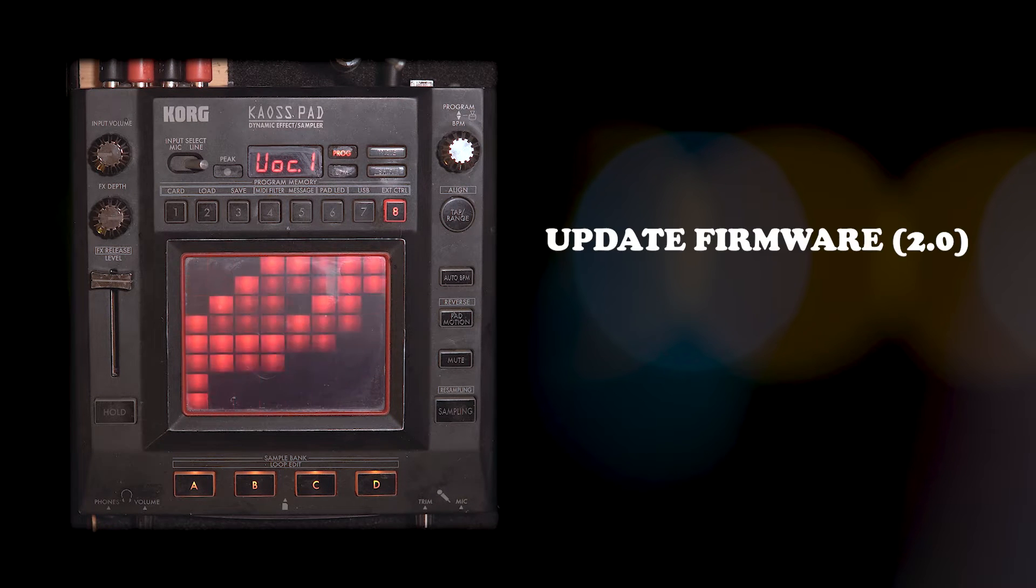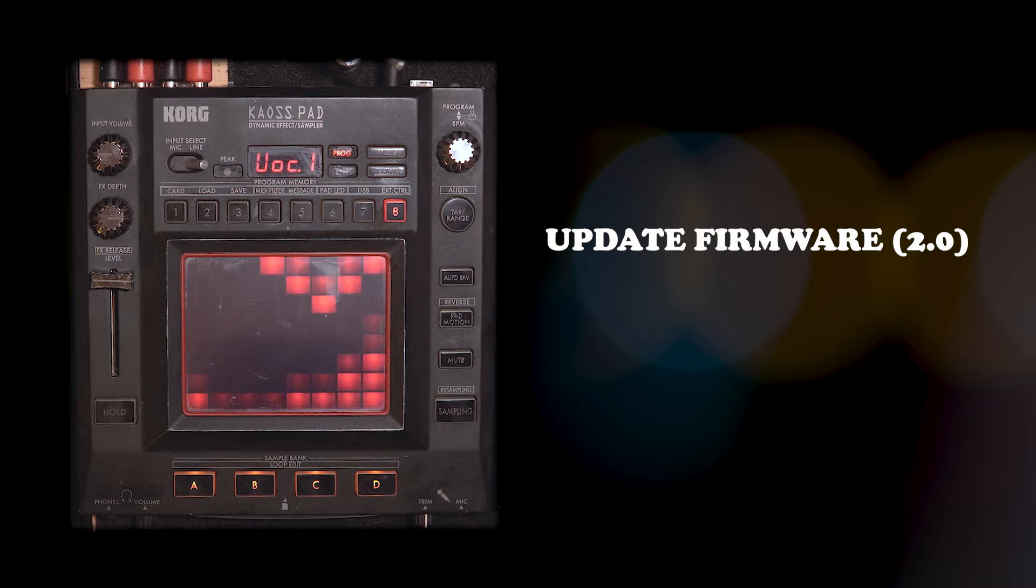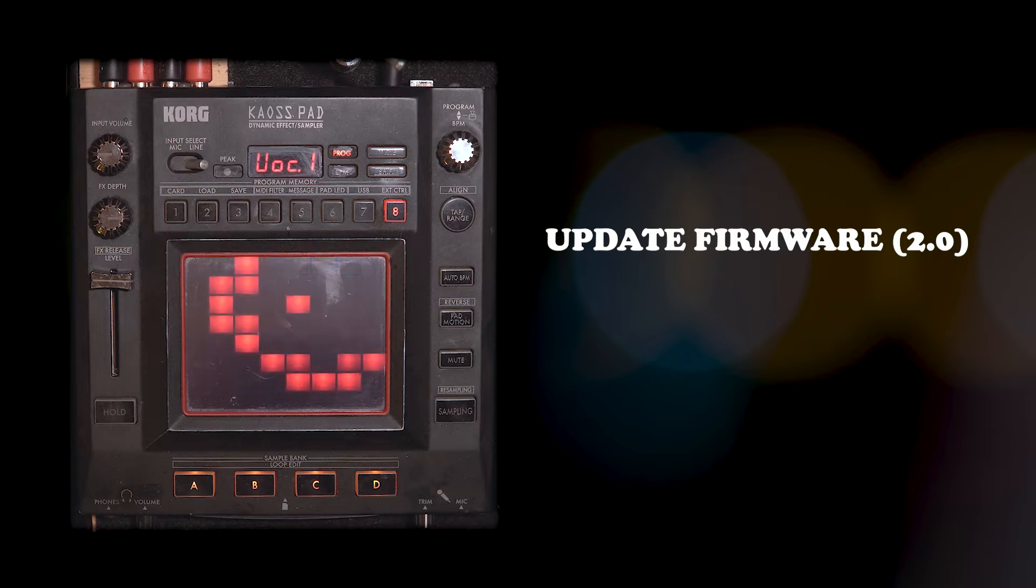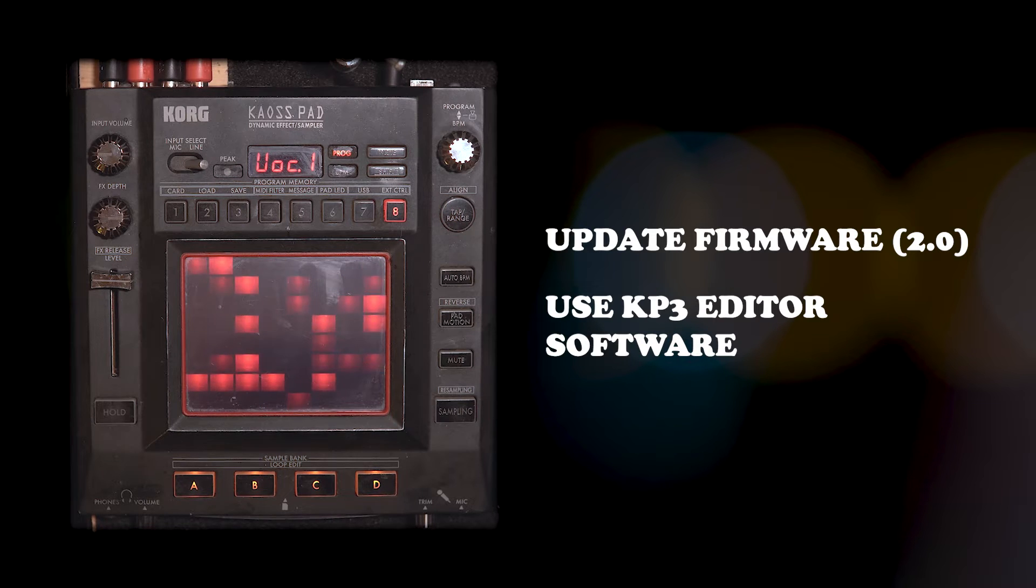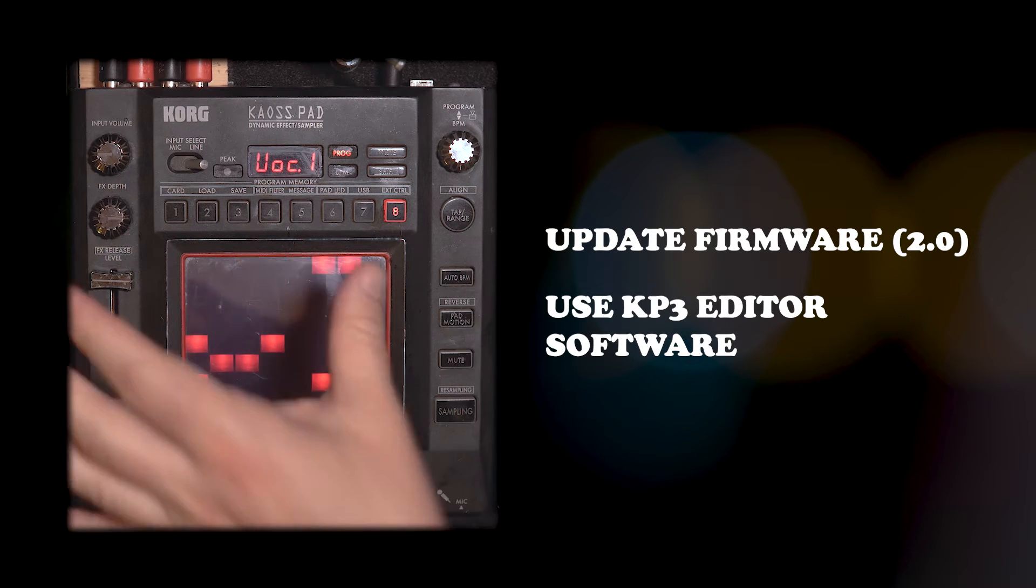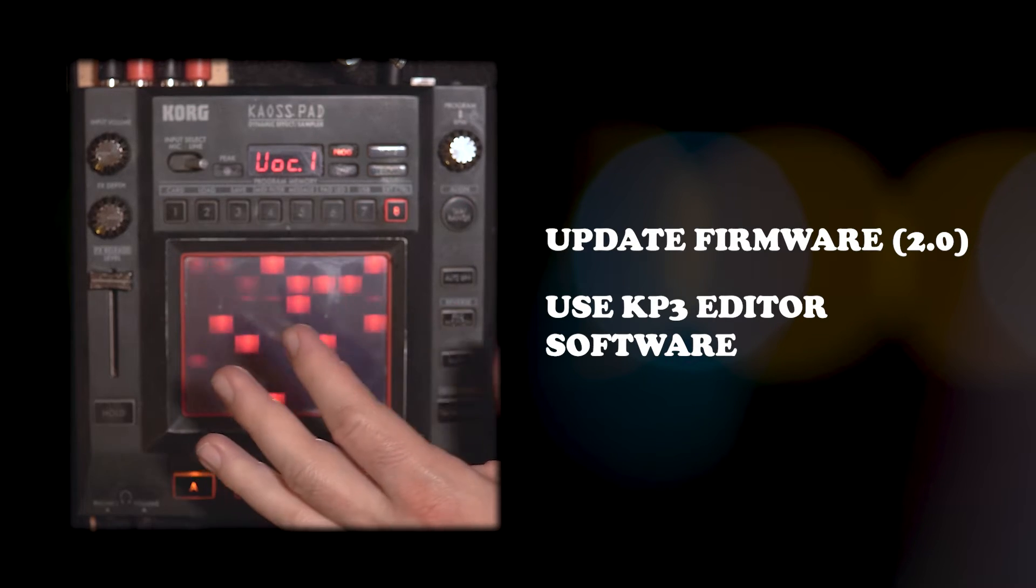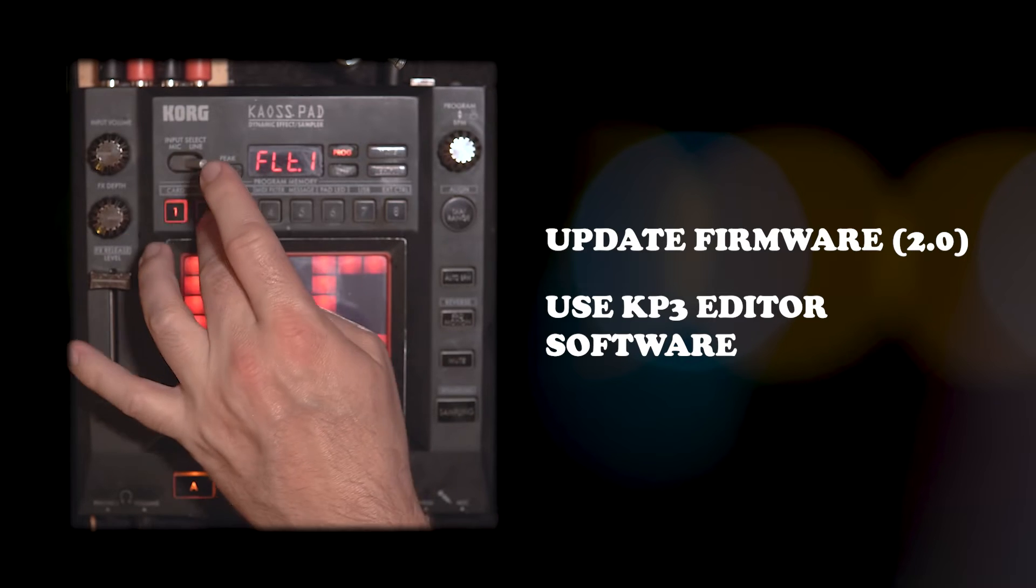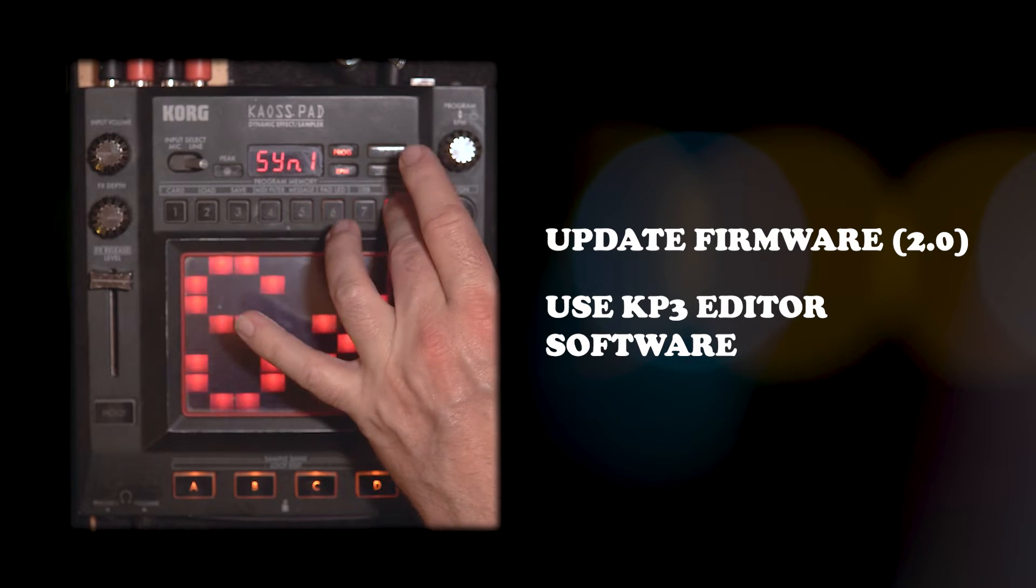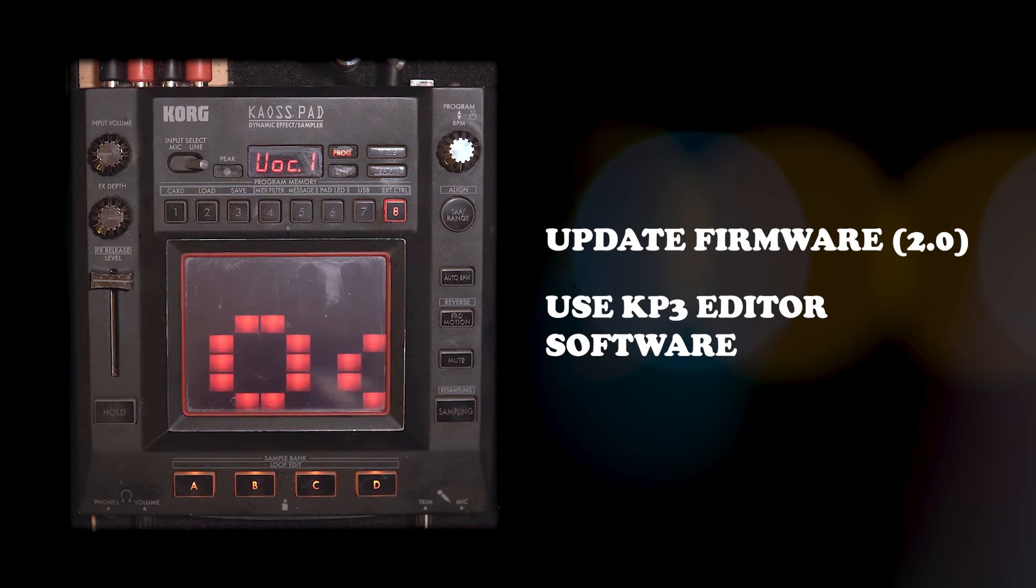One being how do I update the firmware on my Chaos Pad, and two, how do I use the KP3 editor to basically use the KP3 as a MIDI controller, change the preset programs that are up here in these pads, and change the scrolling text.